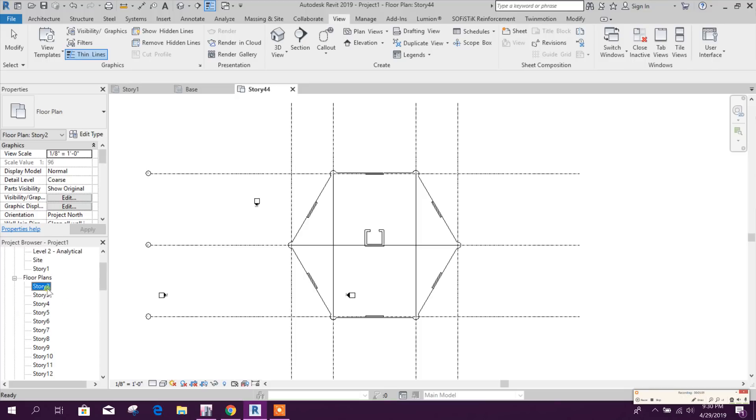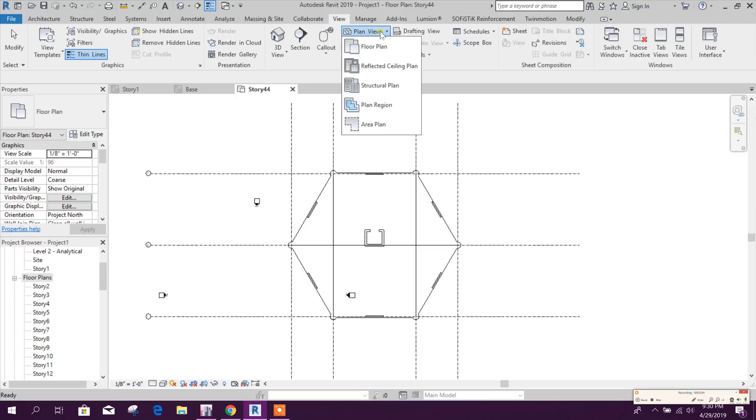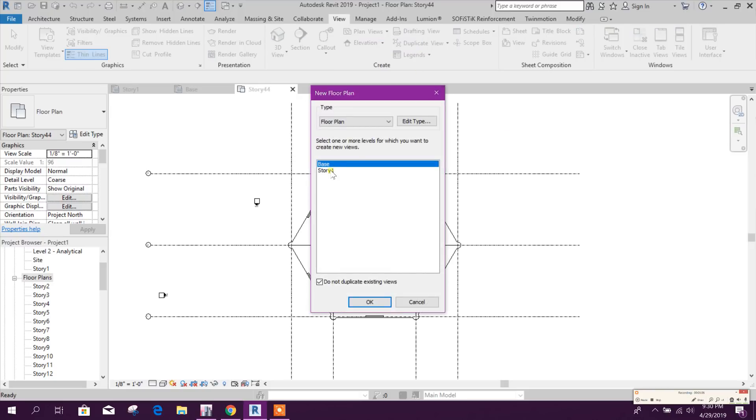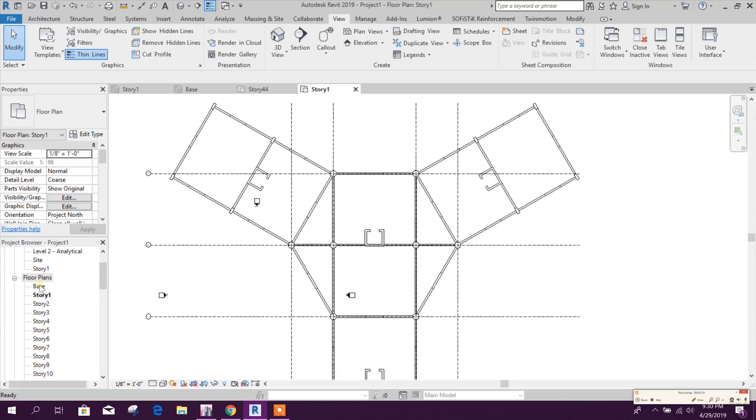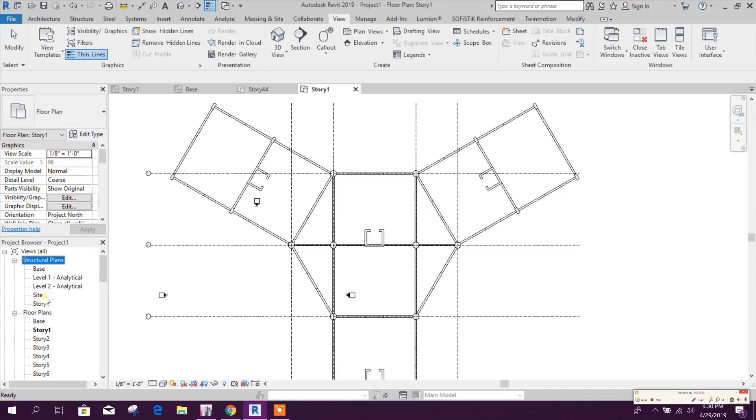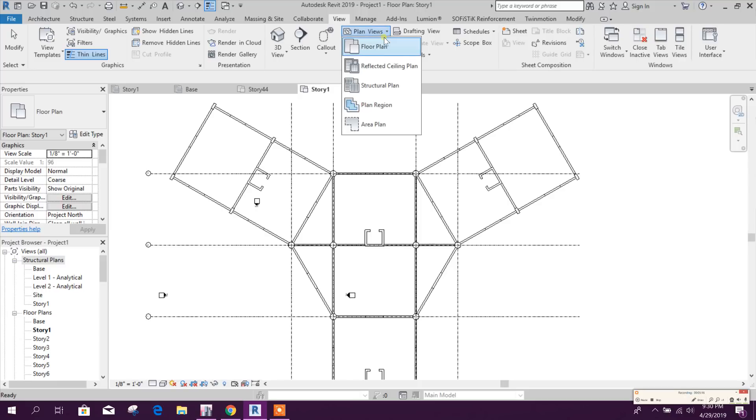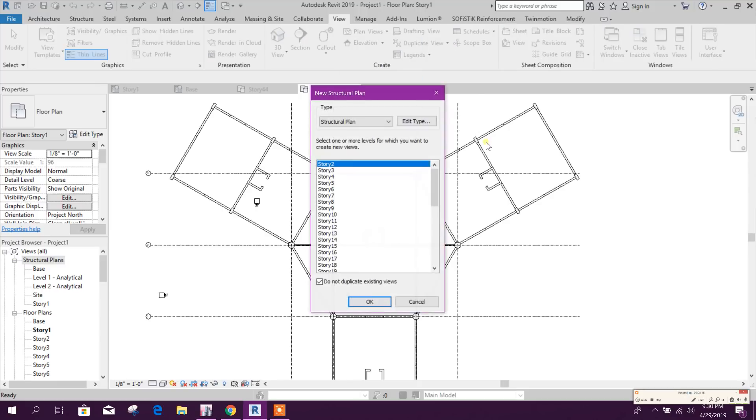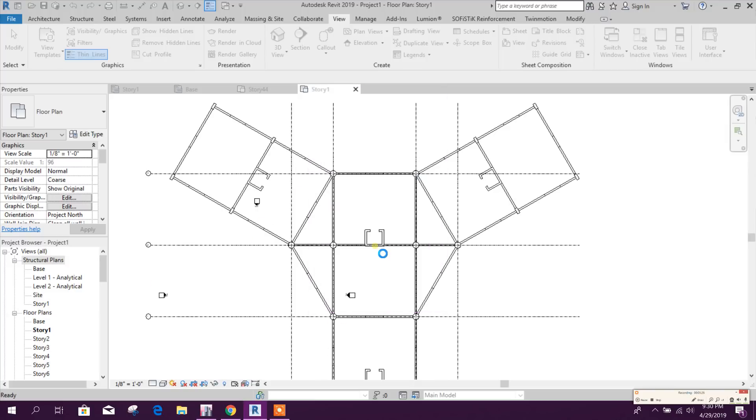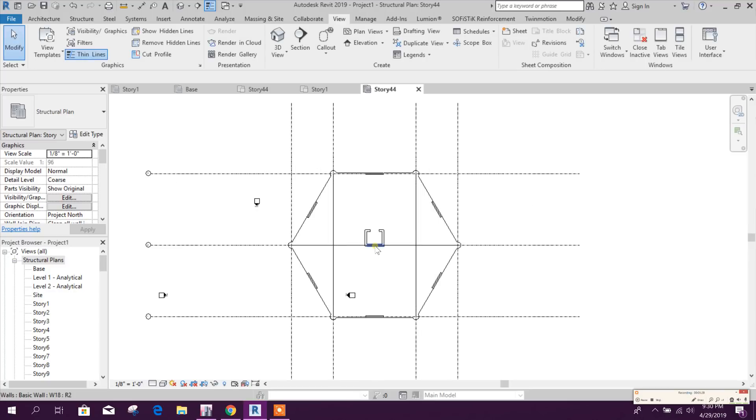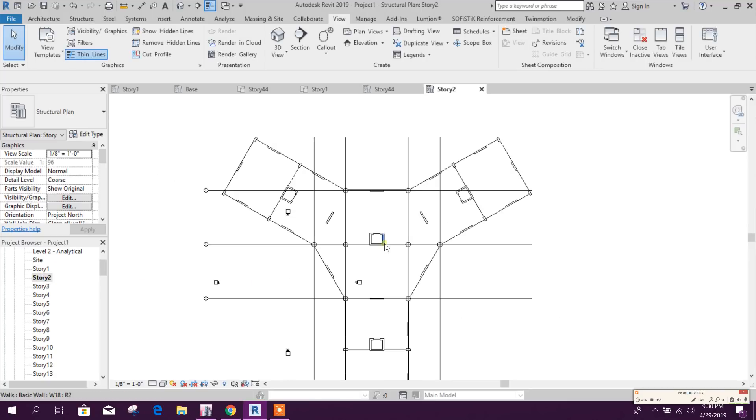It will generate all floor plan views. Here this floor plan, will go again. These two also we need. So Base, Story 1, Structural Plan. If we need, we can create from here. Structural plan, here already Base and Story 1, so balance, click on this.